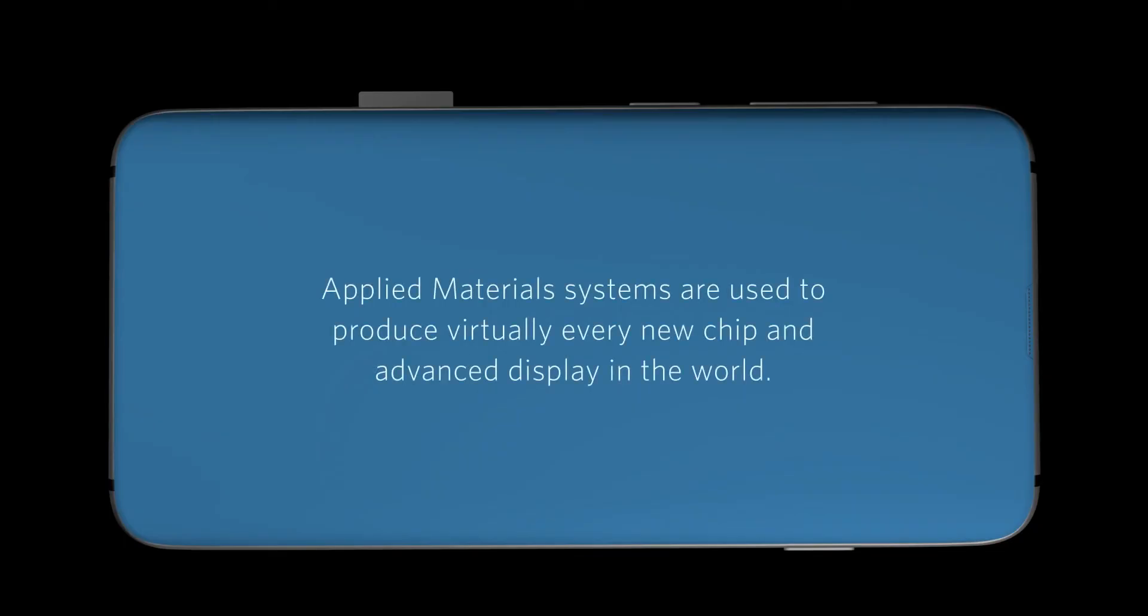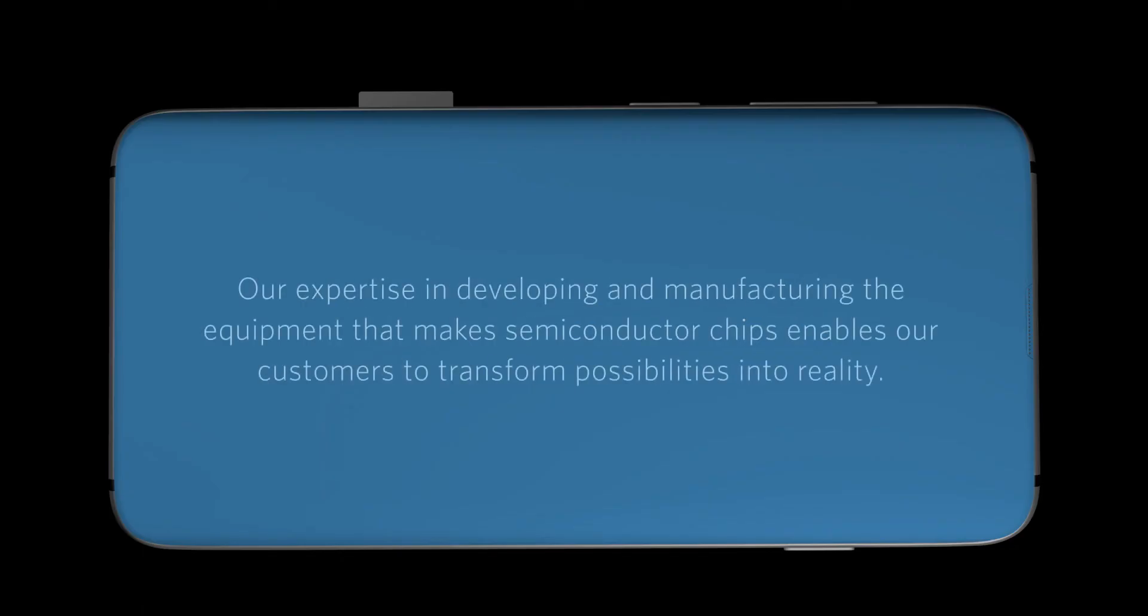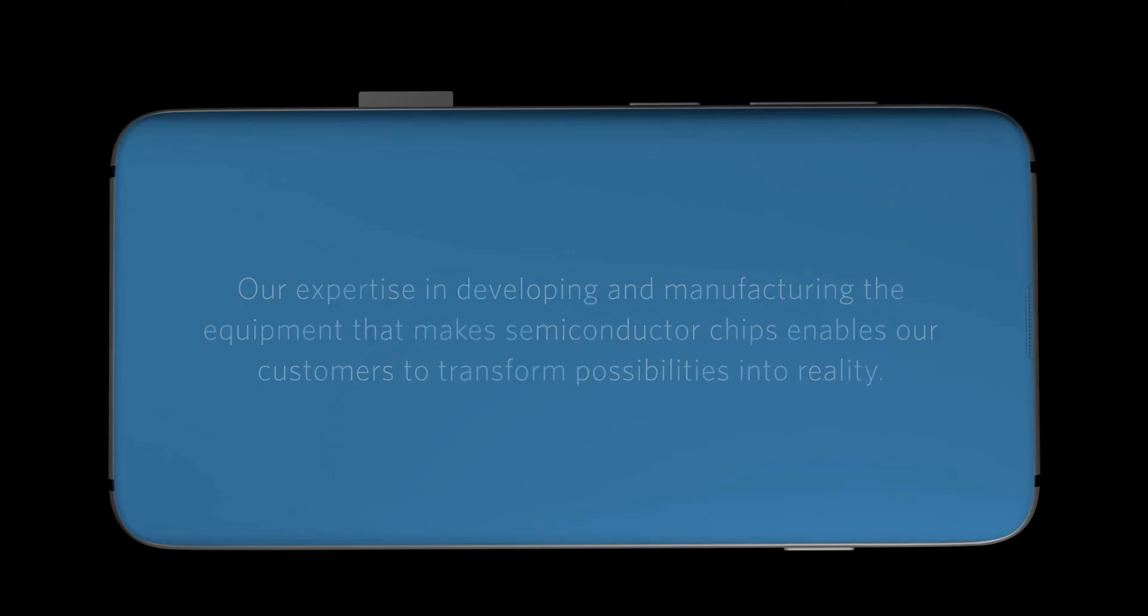Applied material systems are used to produce virtually every new chip and advanced display in the world. Our expertise in developing and manufacturing the equipment that makes semiconductor chips enables our customers to transform possibilities into reality.